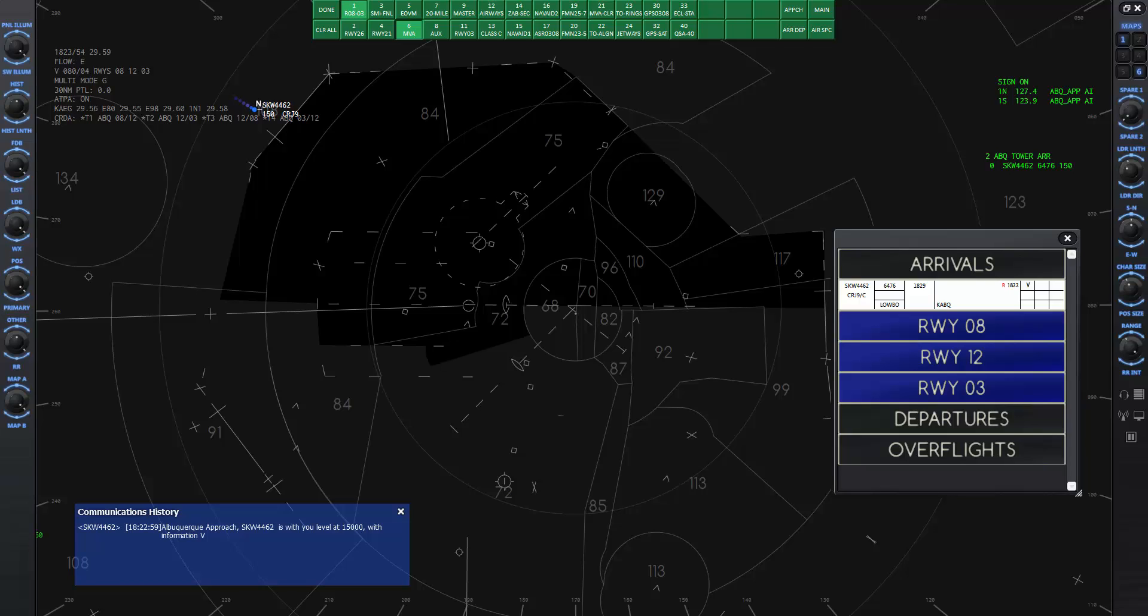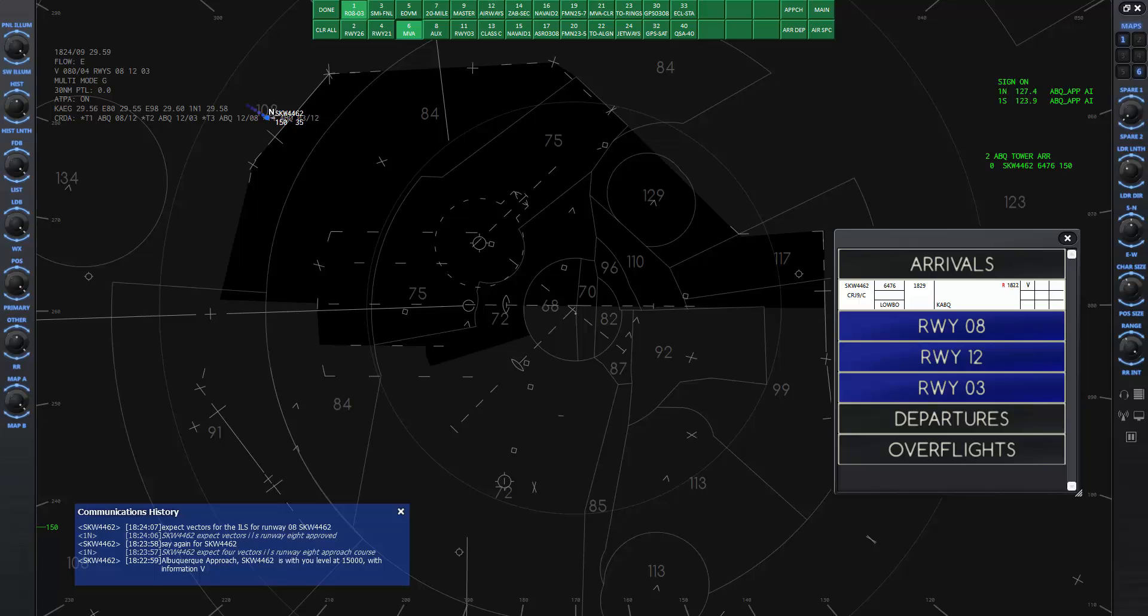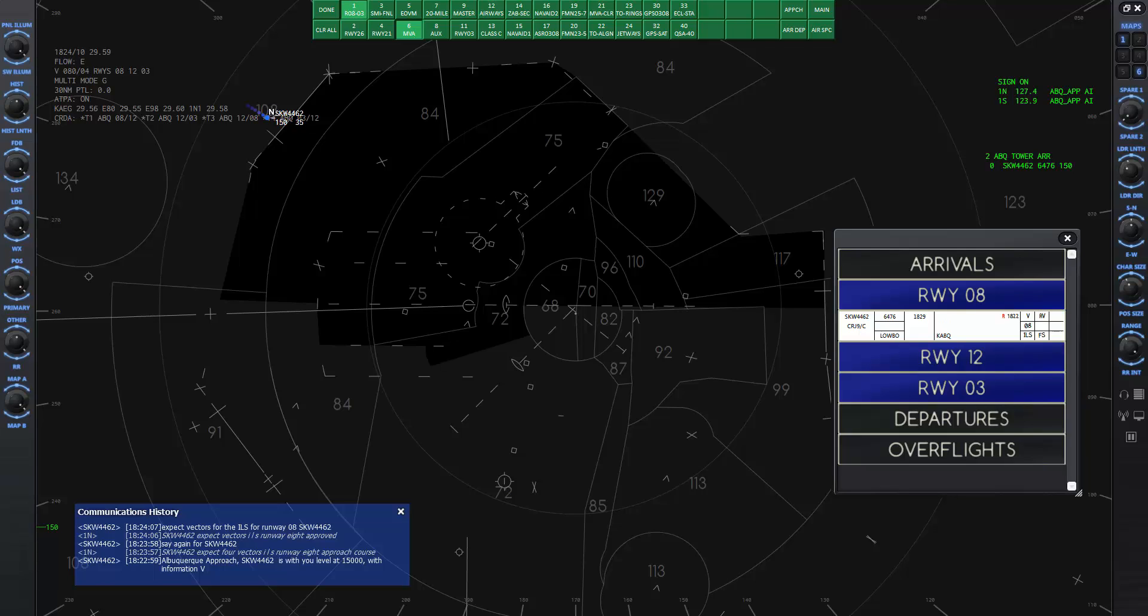I will give that command now. SkyWest 4462 expect vectors ILS runway 8 approach. Expect vectors for the ILS runway 8 SkyWest 4462.